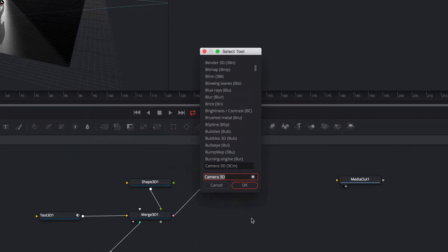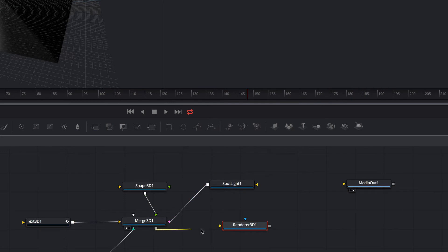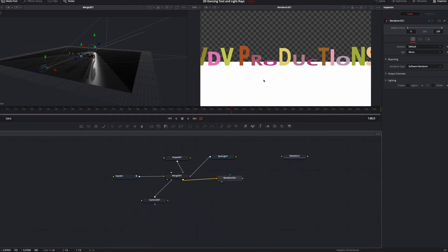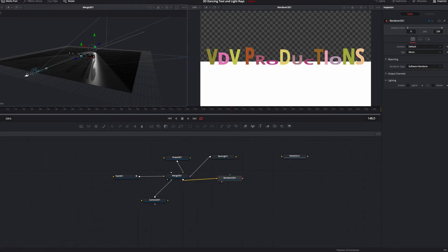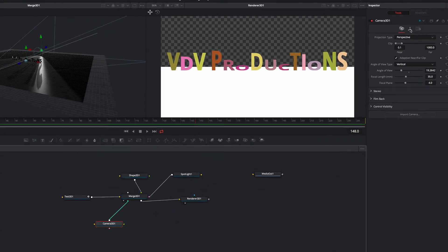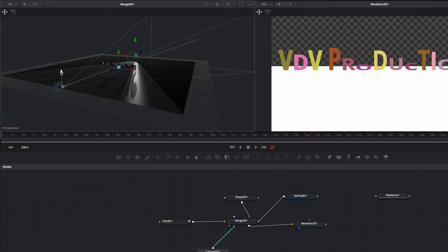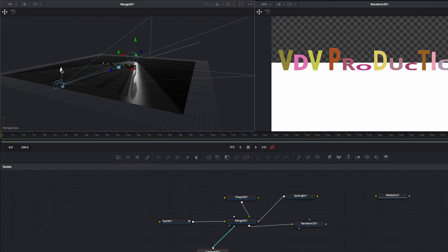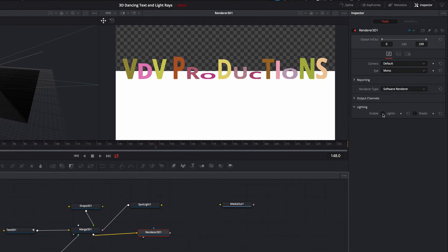To see the result of the camera we need to add a Renderer 3D node. We connect the Merge 3D node with our newly created Renderer 3D node. After adjusting the position of the camera we need to set the target. Make sure that the Renderer 3D node is activated — now we enable the lighting and the shadow.